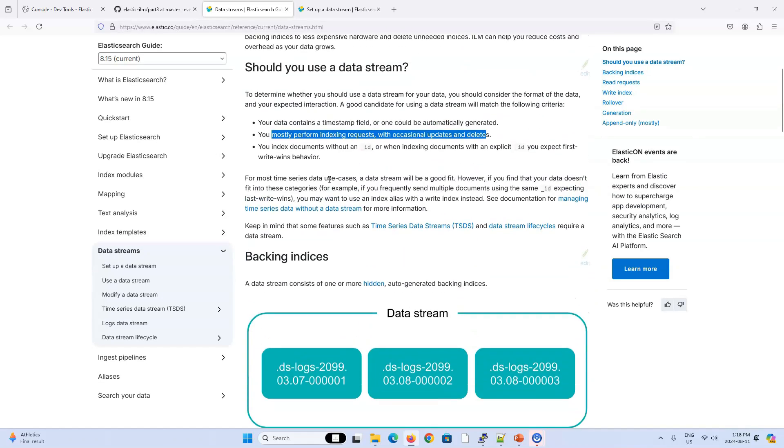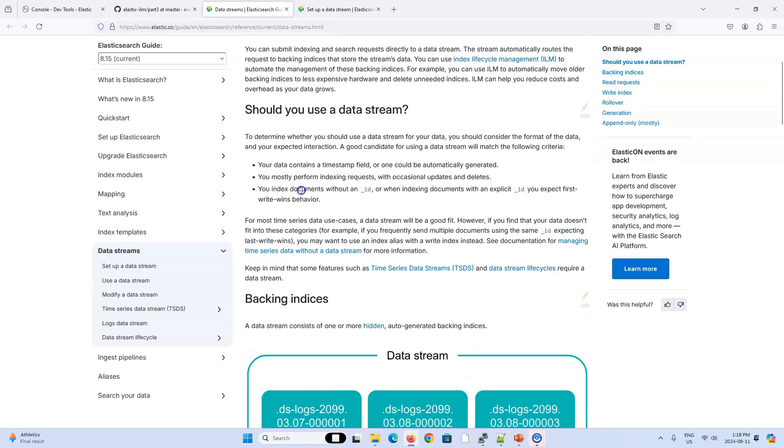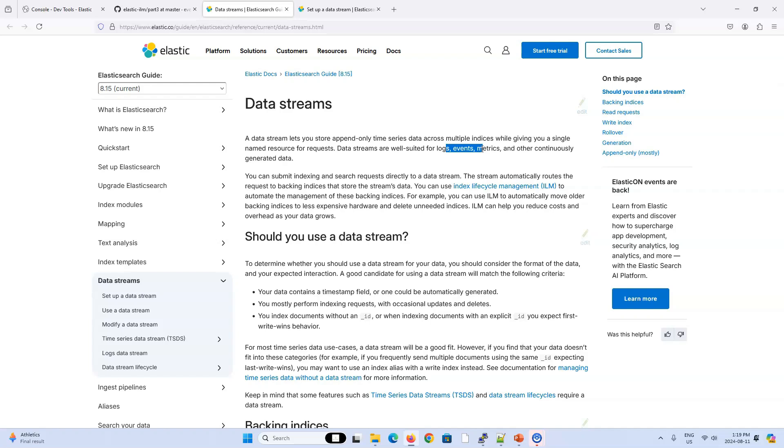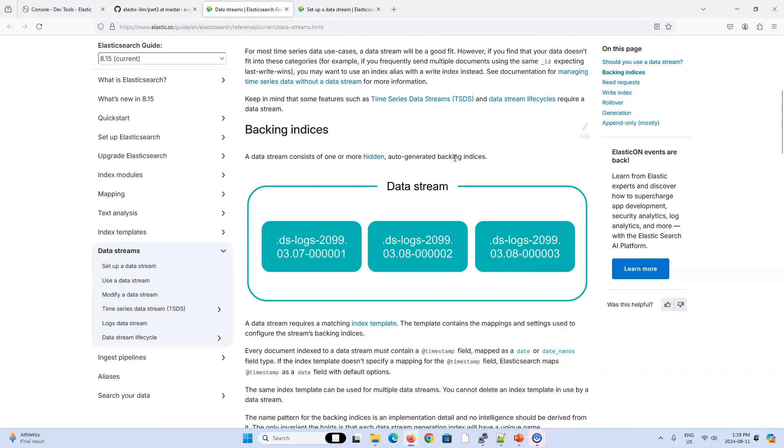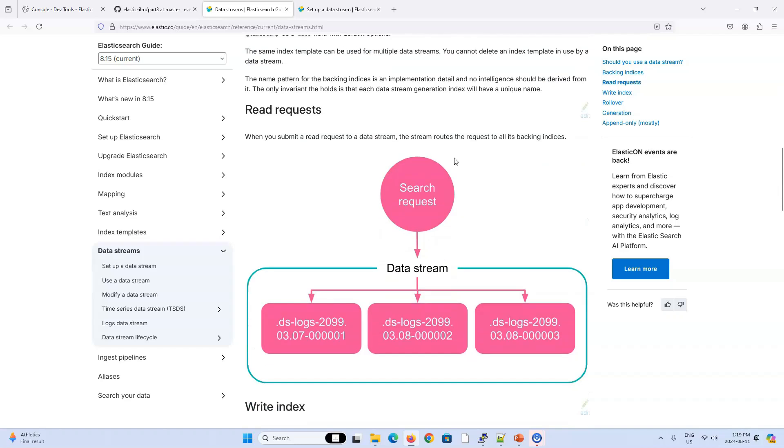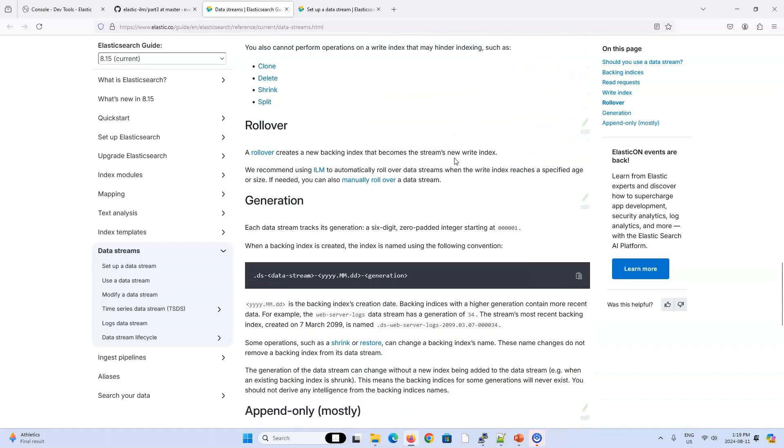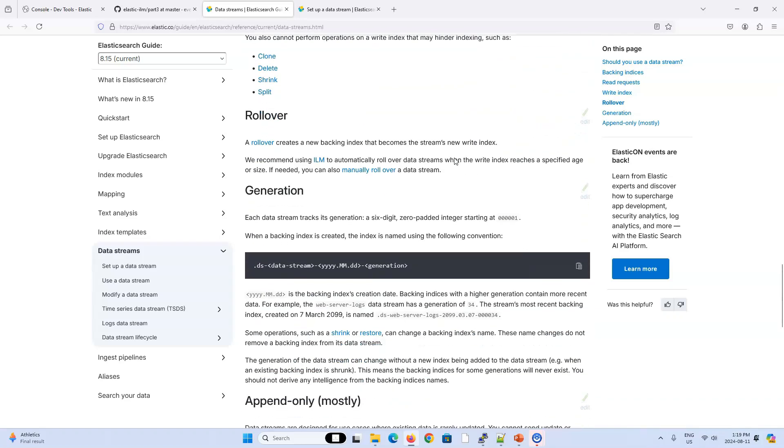What's the final term here? Your index documents without an underscore ID, or when indexing documents with an explicit underscore ID, you first inspect write wins behavior. So basically, you prefer to let Elasticsearch manage the indexing and IDs and all that stuff. So I would say when you're working with logs and event and metric type of data, when you have timestamps, you're pretty much thinking about data streams.